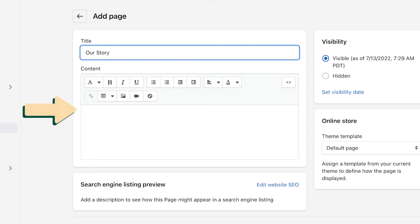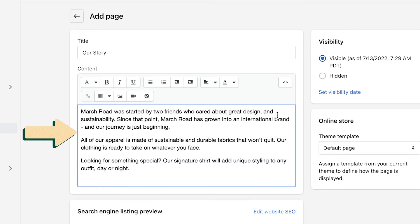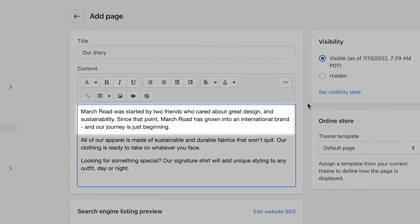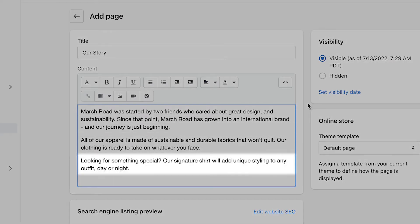Next, enter the content that you've written for the page. There are three main points that you want to include when writing an About Us page: who you are, what you sell, and why you sell those items.